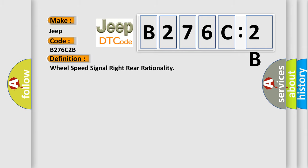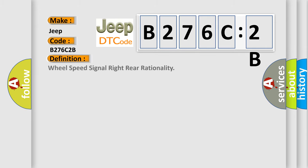The basic definition is: Wheel speed signal right rear rationality.